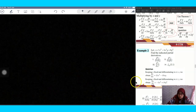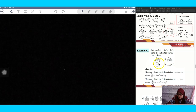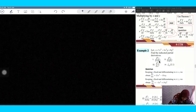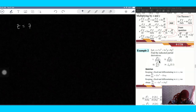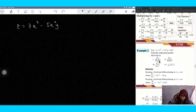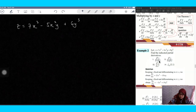Okay, next example: we have higher-order derivatives and also mixed partial derivatives. You are given a two-variable function z equal to 7x³ minus 5x²y plus 6y³.